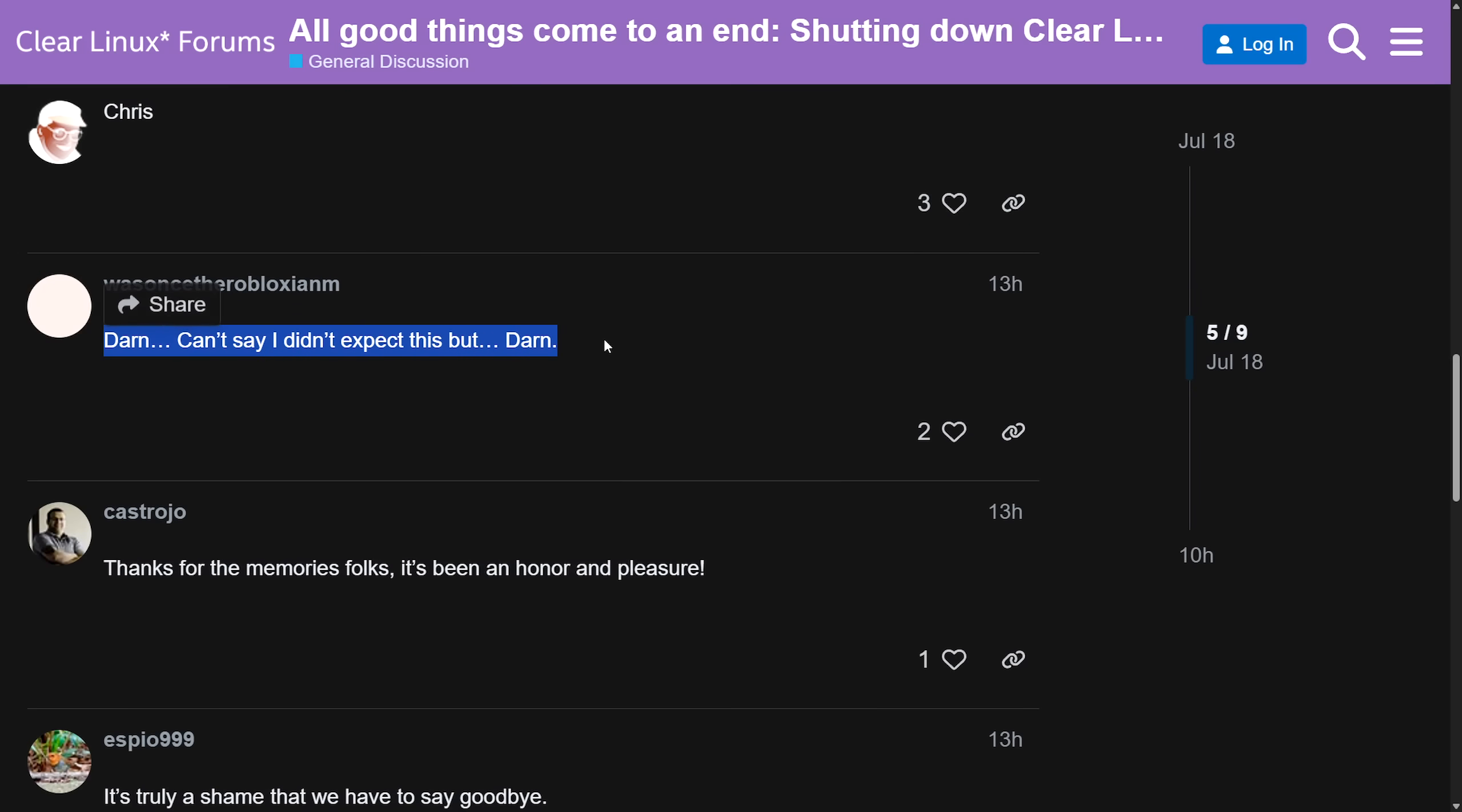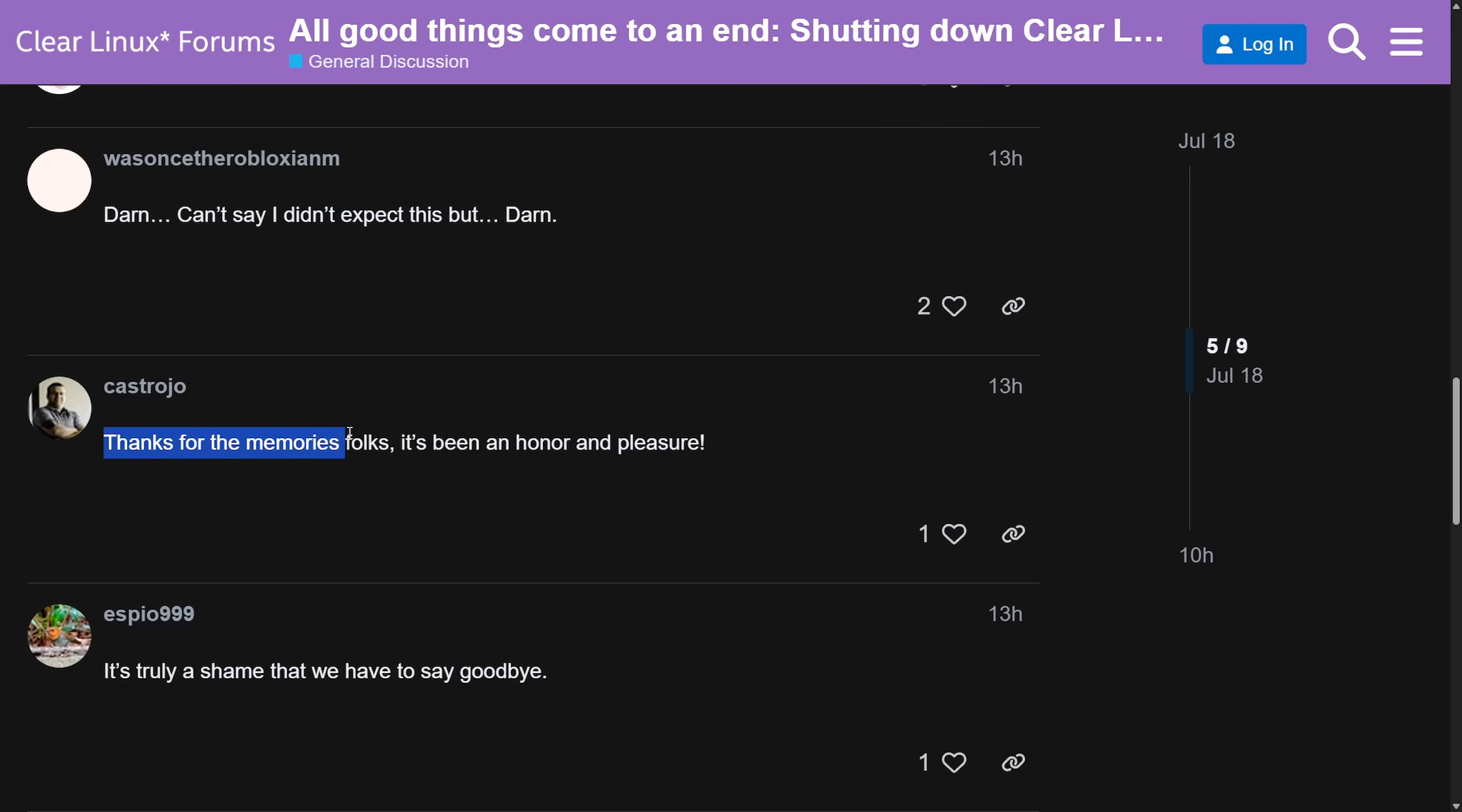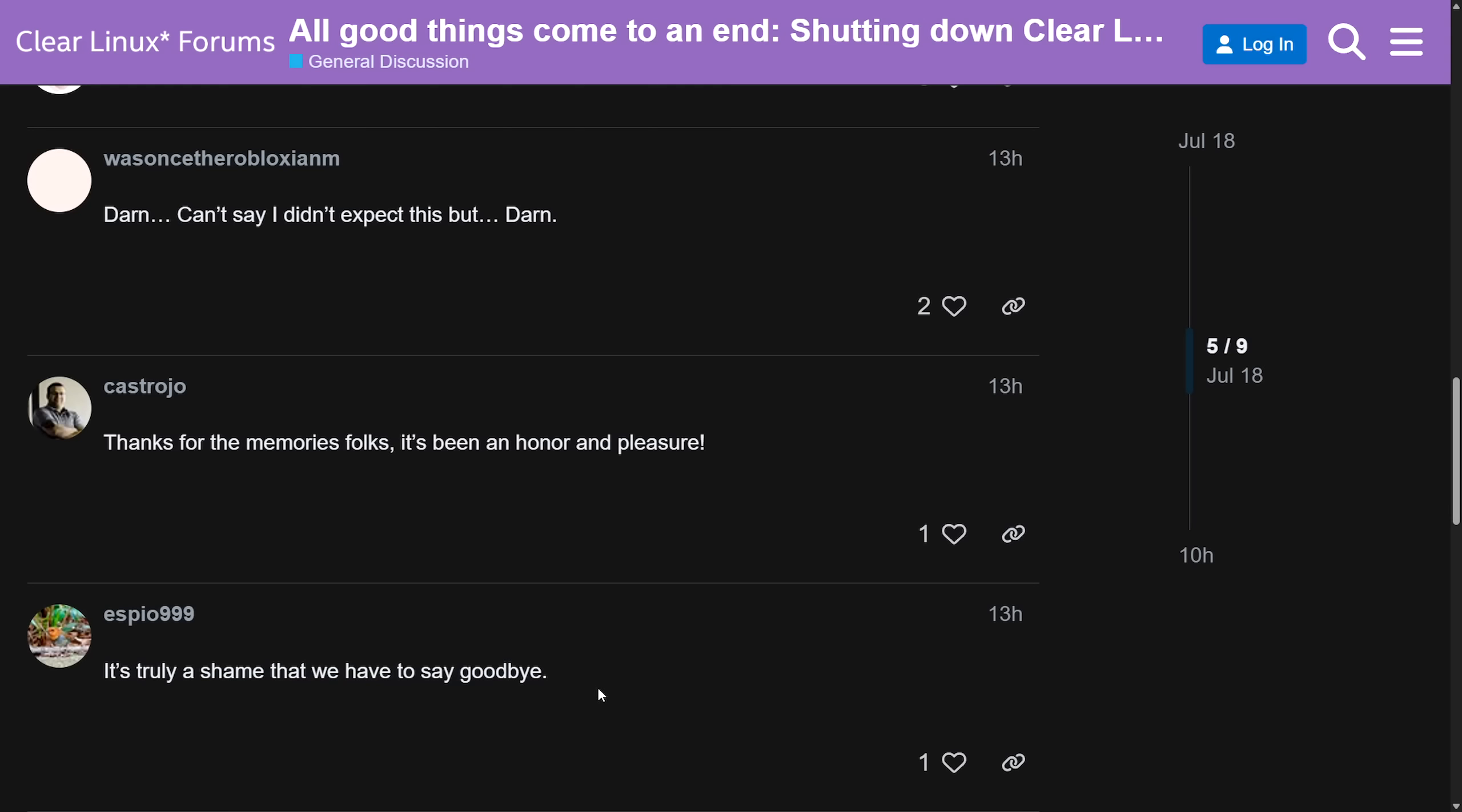I hope our paths cross again in the future. I can't say I expected this, but darn. Thanks for memories, folks. It's been an honor and pleasure. It's truly a shame to have to say goodbye.